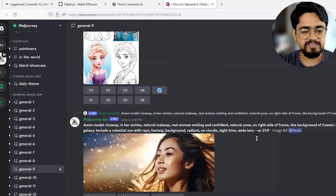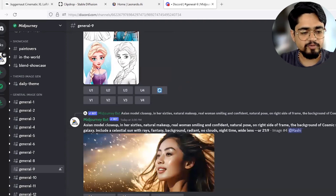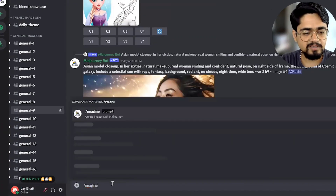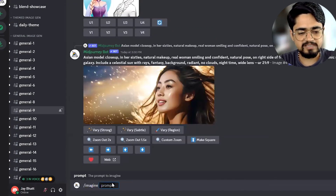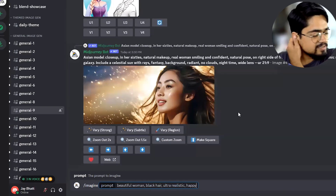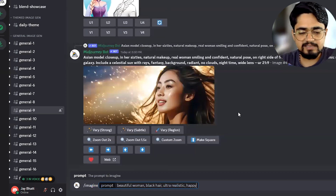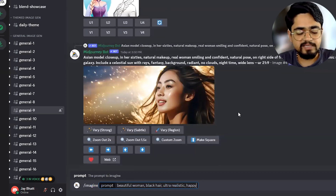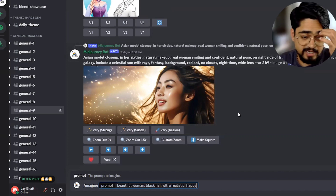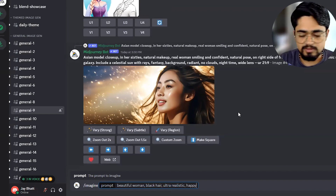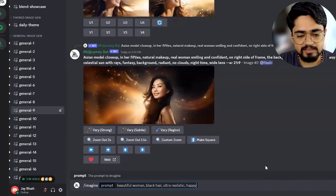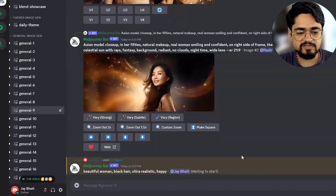This is the user interface of Midjourney. Here you need to type the prompt you want. For that we need to type a forward slash and 'image'. This is how Midjourney understands that it needs to generate an image. There are some other settings you can access — you can shorten the prompts with forward slash 'short', or access forward slash 'settings'. That's why you need to write forward slash 'image'. I'll just hit enter and it will start generating the image.